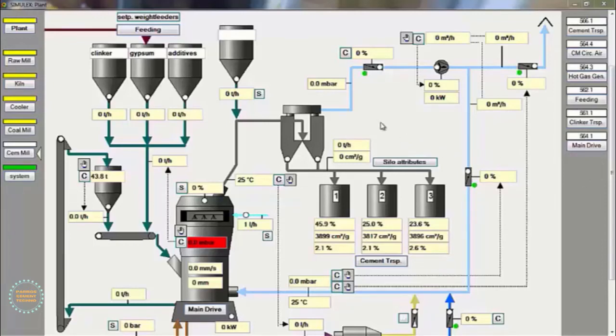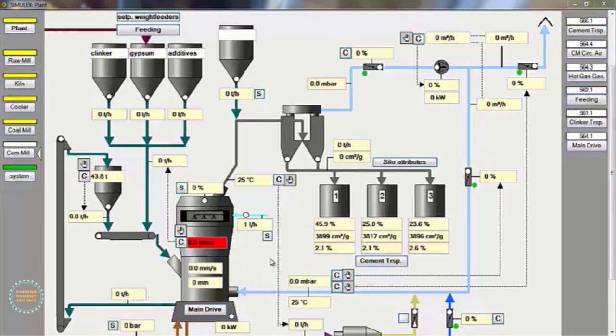Hello everyone, I hope you are all well and healthy. In this session I will explain how to operate a vertical roller mill for cement milling process.